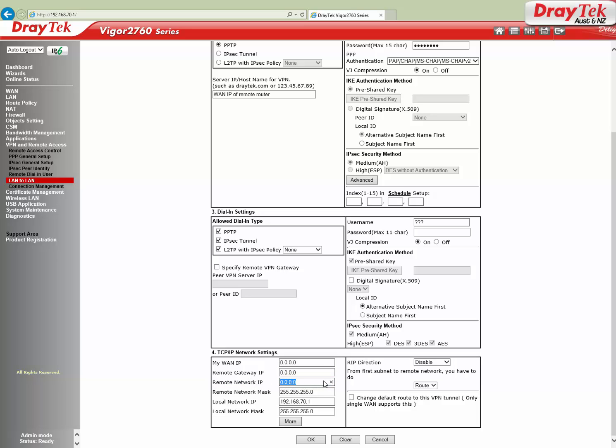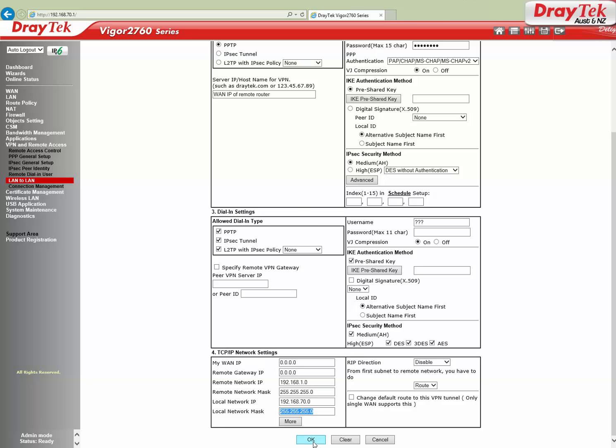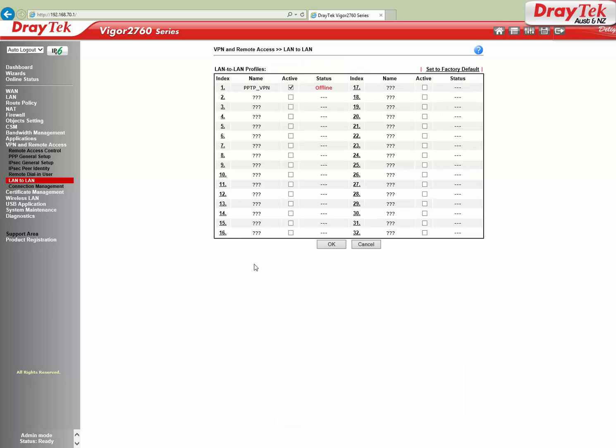Local network IP is 192.168.70.0 with mask 255.255.255.0. Click OK to save the settings.